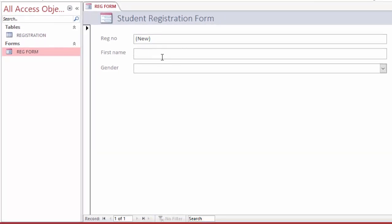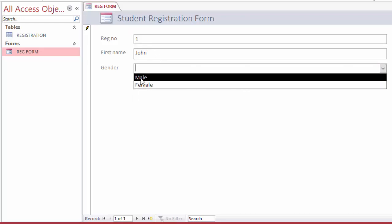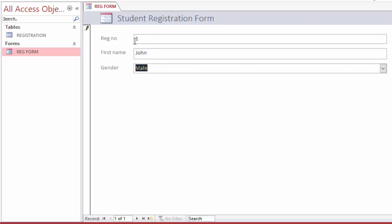So I have a table and registration form here. If I open this form, you can now see the registration number is automatically generated.